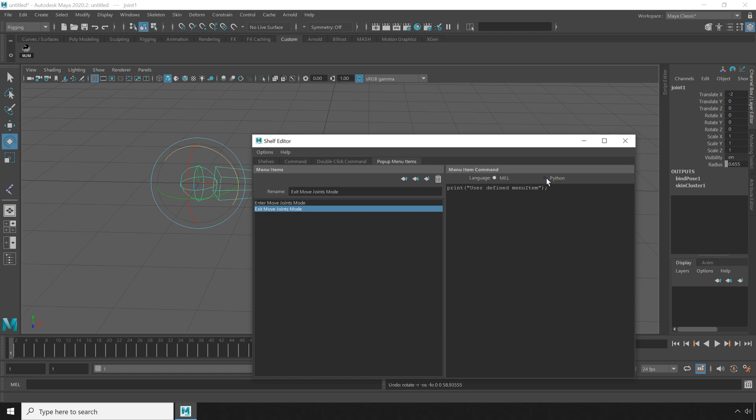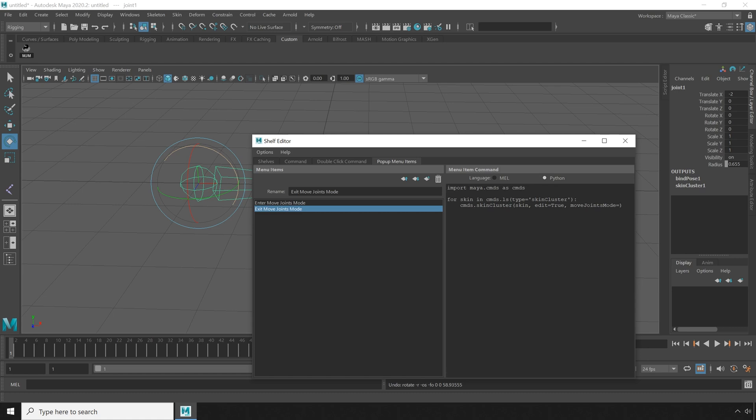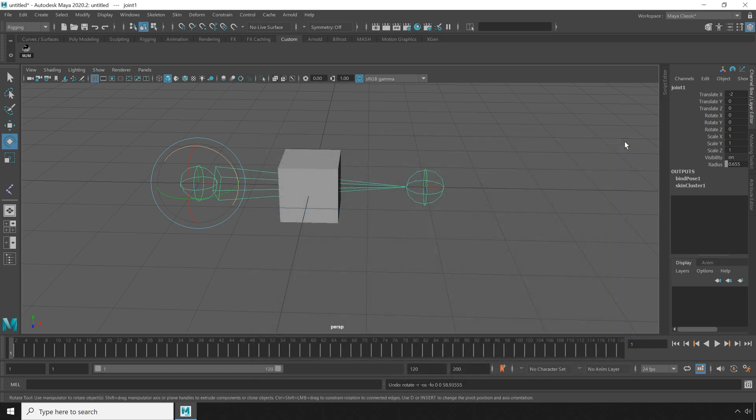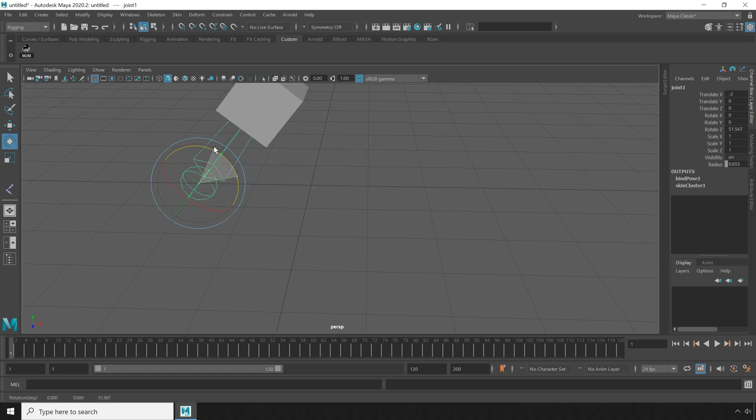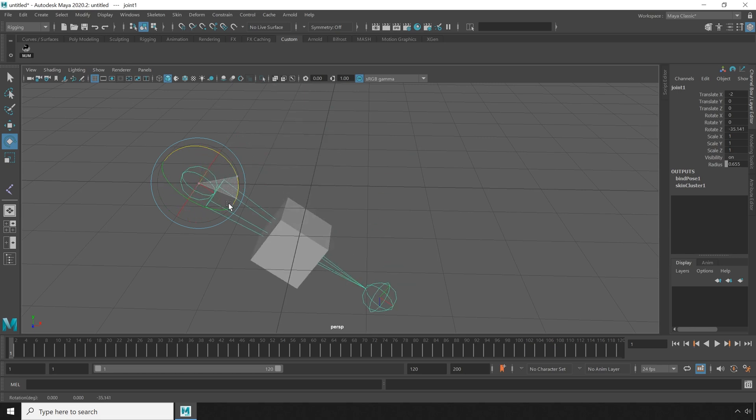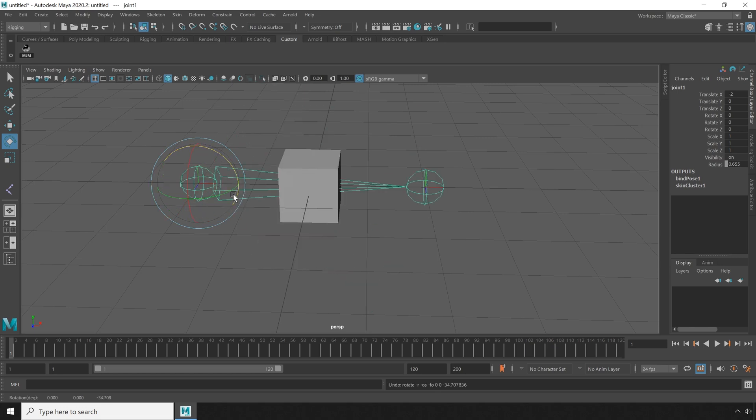And I'm going to do the same thing. Make sure it's set to python and paste in our code. Setting the true to false. And close that. So let's test the pop up menu real quick. If we right click our button we have a new exit move joints mode that we can press. And notice we exit move joints mode now.